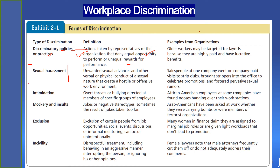The second form of discrimination is sexual harassment, which can be defined as unwanted sexual advances and other verbal or physical conduct of a sexual nature that creates a hostile or offensive work environment. An example could be salespeople at one company who, on company-paid visits, brought strippers into the office to celebrate promotions and fostered pervasive sexual rumors.